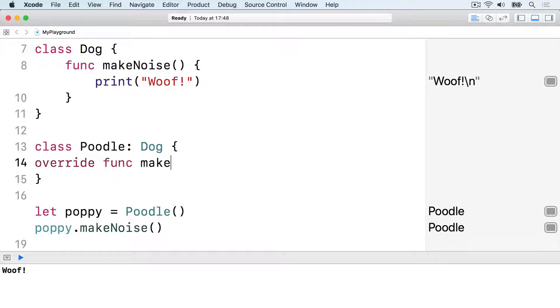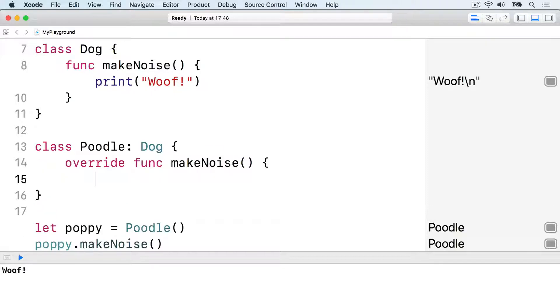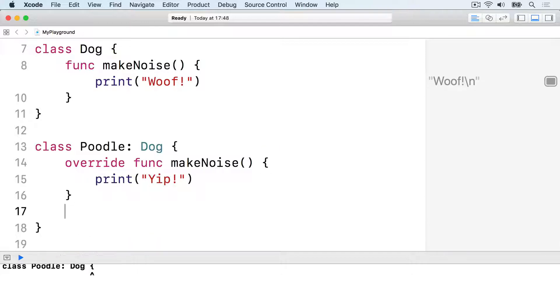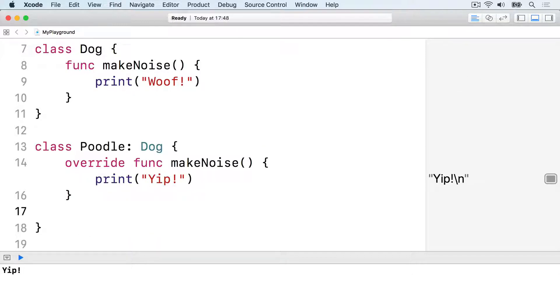Override func makeNoise, print yip, and close the func. Now with that change, poppy dot makeNoise will print yip rather than woof.